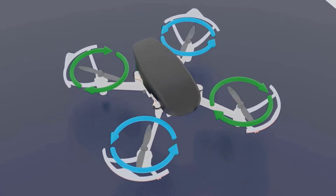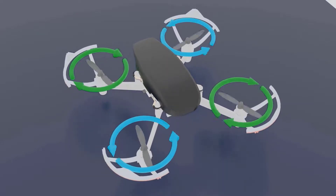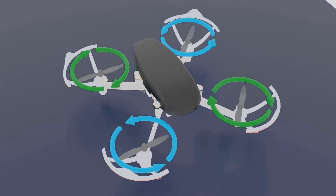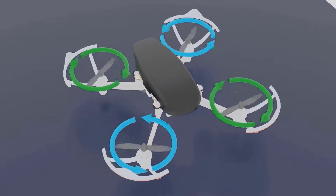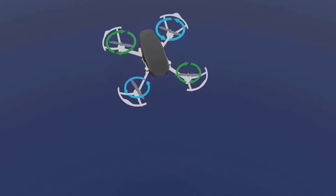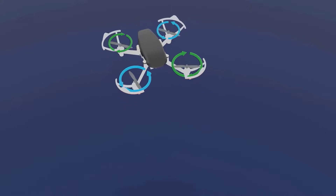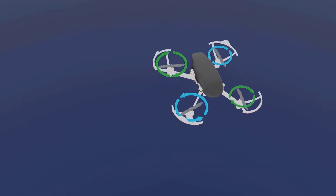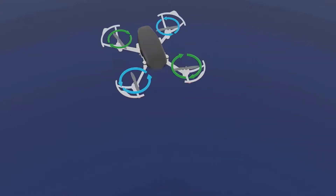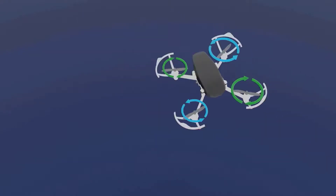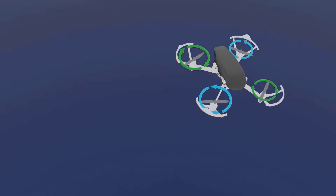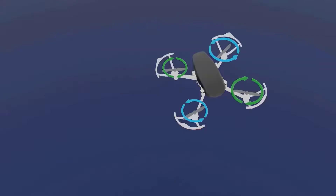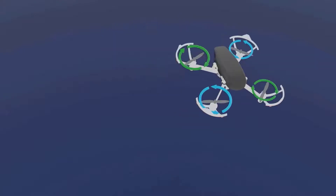Now your drone can maintain this angle and you can choose to move forward, backward, left, or right. That was yaw motion in the counterclockwise direction.